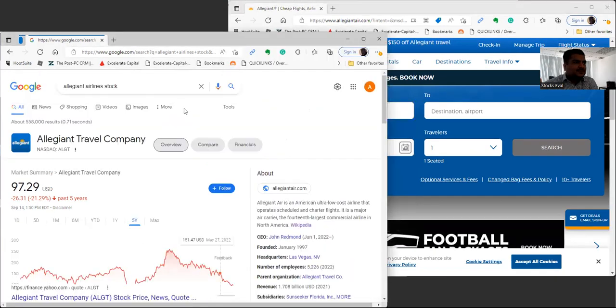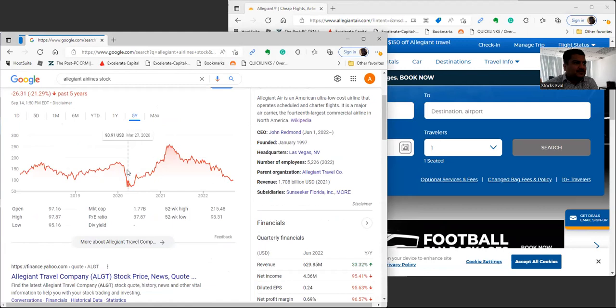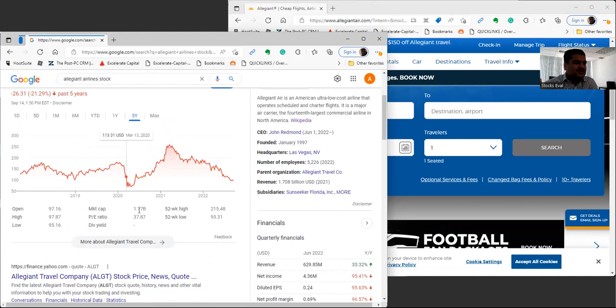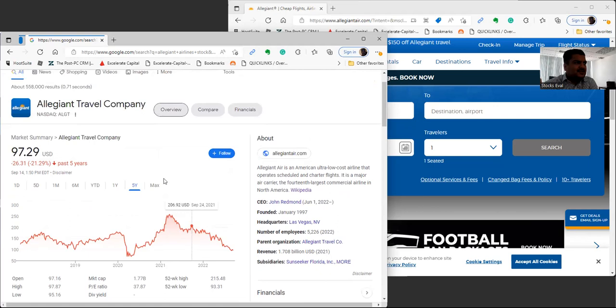Definitely one that pops up in your search, your Pricelines, your Kayaks. Let's look at the numbers real quick. This one, just like the other airlines that we've seen, took a huge dip from 177 all the way down to 69. The market cap is still 1.77 billion, which is fairly small for an airline.